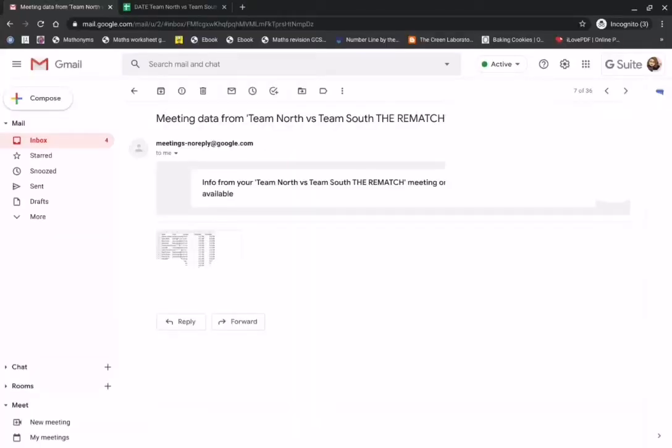So here we are, here's my email attendance report. It's come from meetingsnoreplyatgoogle.com and it's come to me as a CSV file.